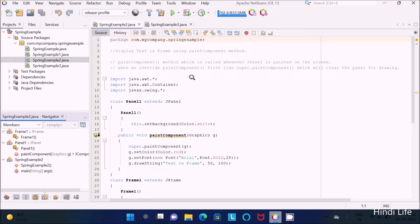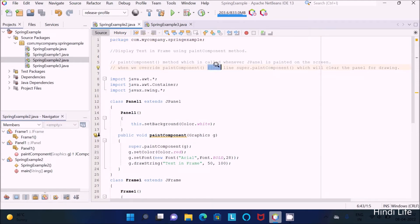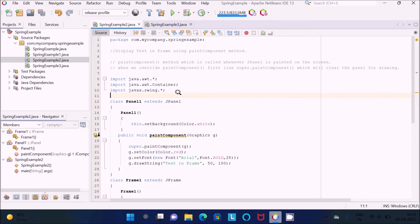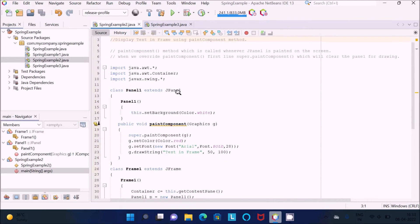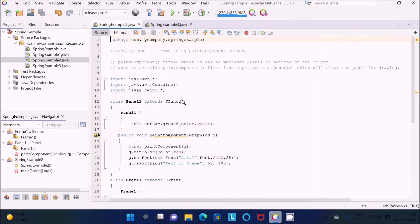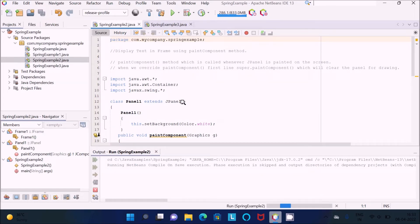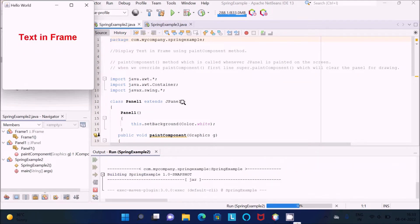In this video lecture I am going to discuss how to display text in a frame using the paintComponent method in Java programming language. The paintComponent method is called whenever a JPanel is painted on the screen. When we override paintComponent, the first line should use super.paintComponent, which is used to create the panel for drawing. This is the code to display text inside the frame using the paintComponent method. Let's run and check the output first.